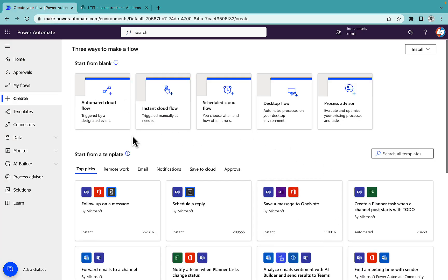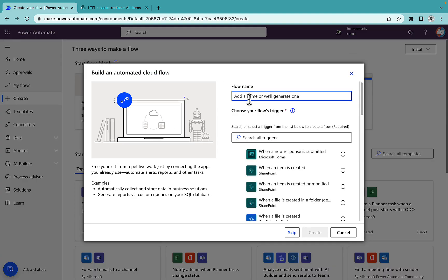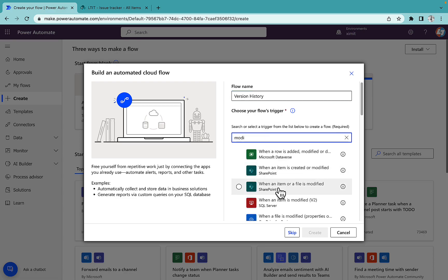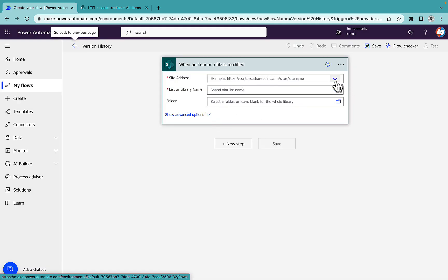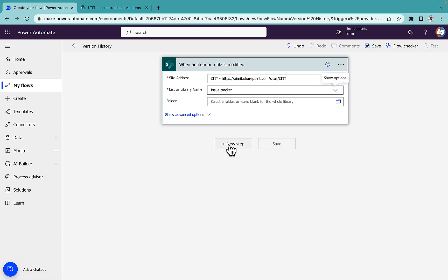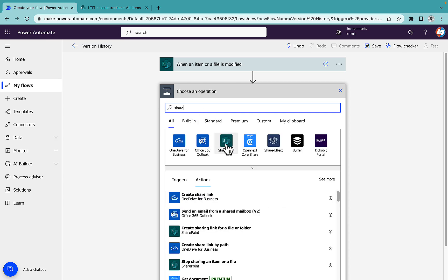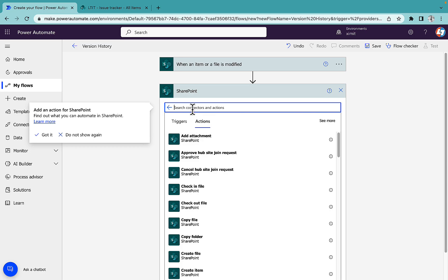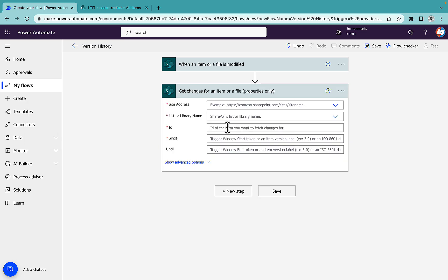Whenever there is any item modified inside a SharePoint list, I need to get the column name which has been modified inside that particular item or row. I'll go into Power Automate, create an automated cloud flow, name it 'version history', and the trigger will be 'When an item or file is modified'. I'll select my site address — LTIT — and my library name is Issue Tracker. The next step will be to select the SharePoint connector and use 'Get changes for an item or file property'.